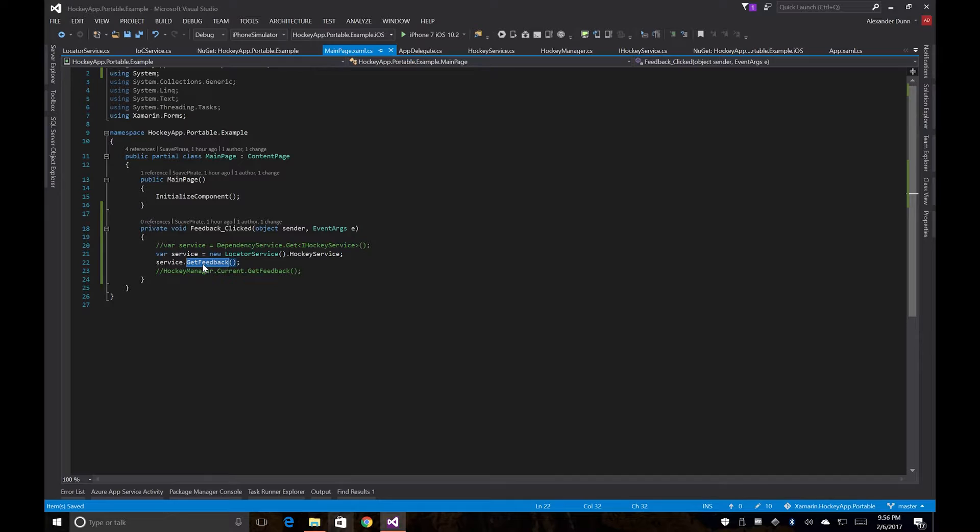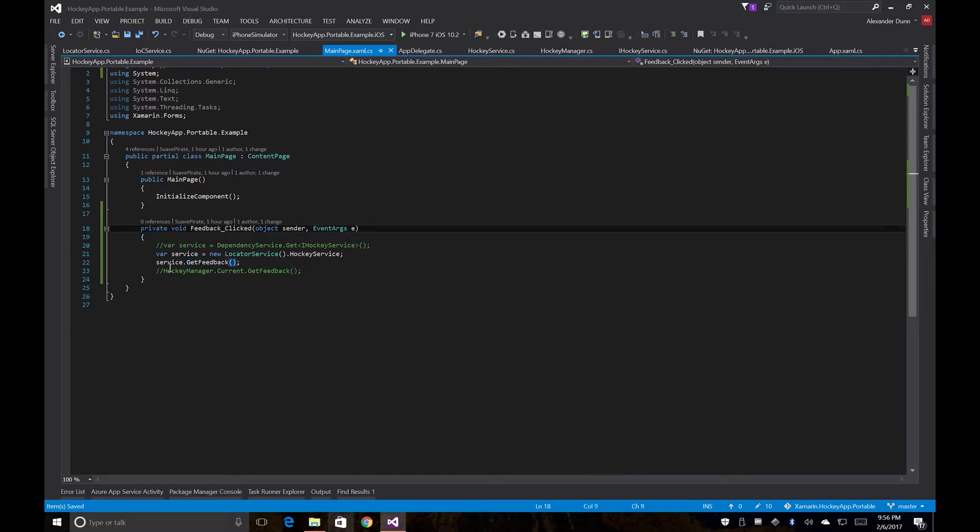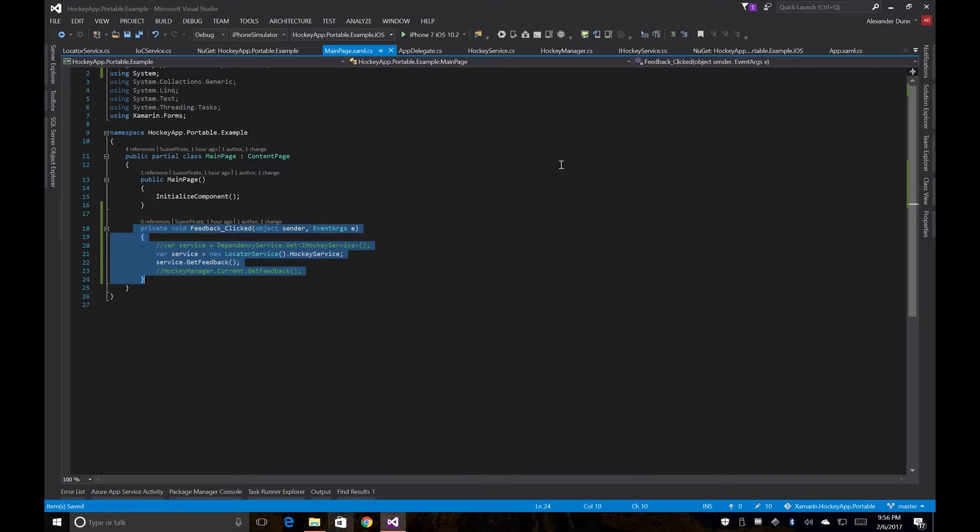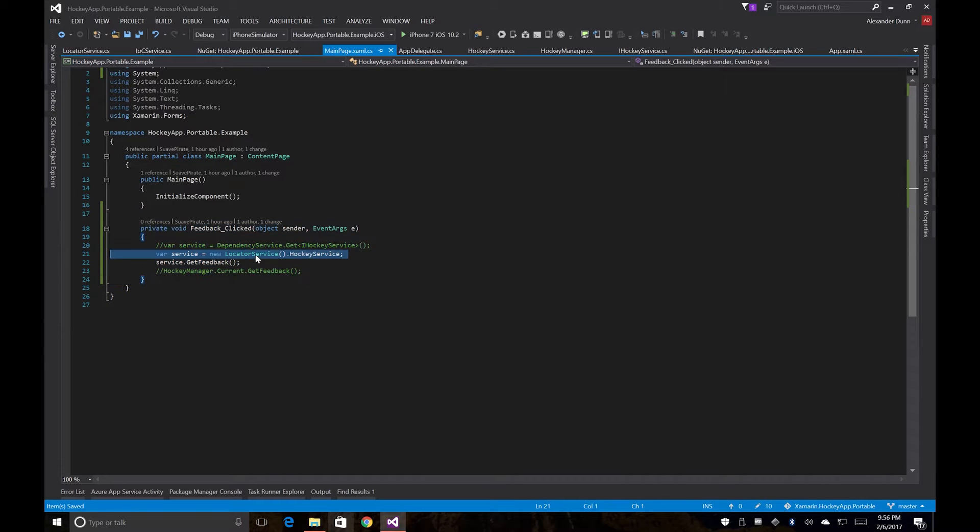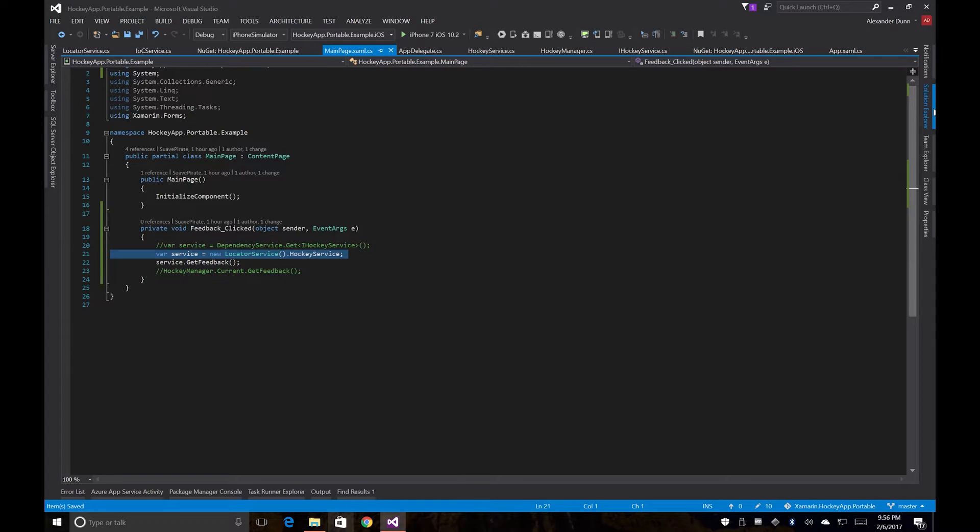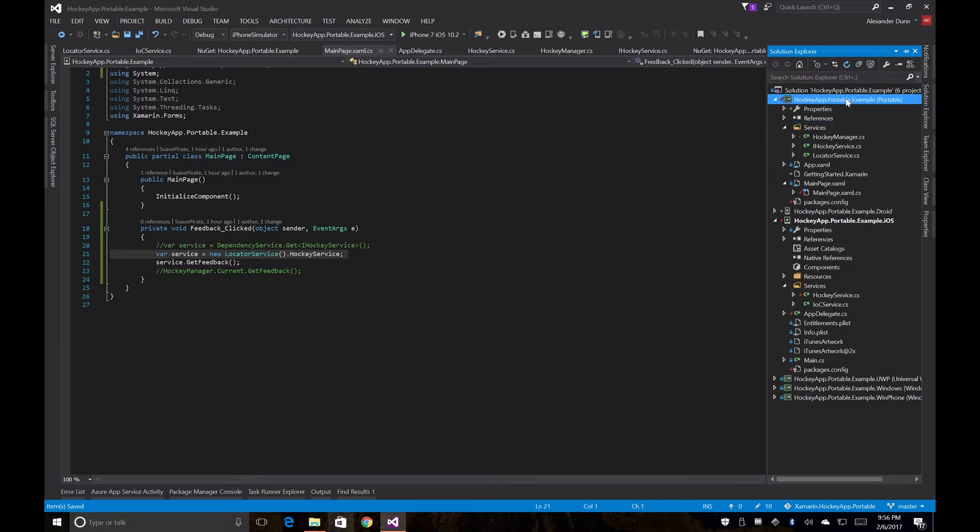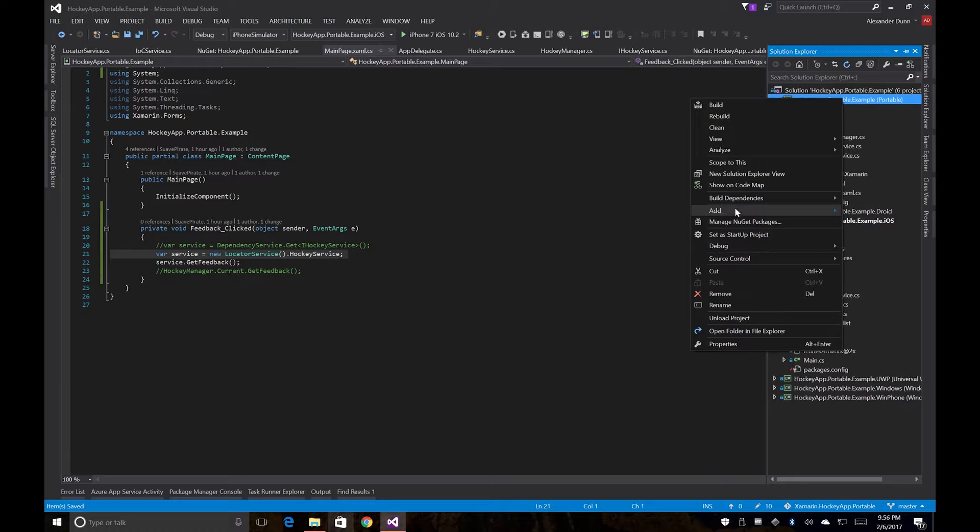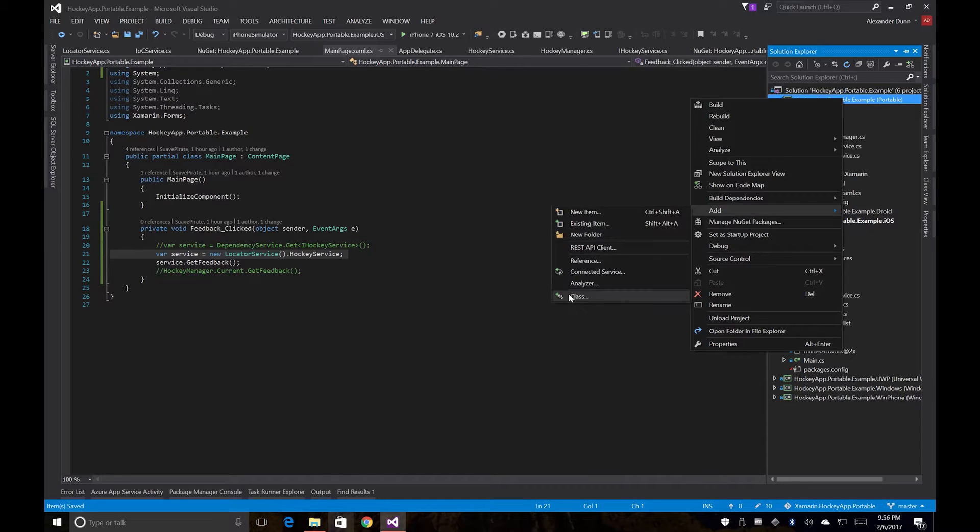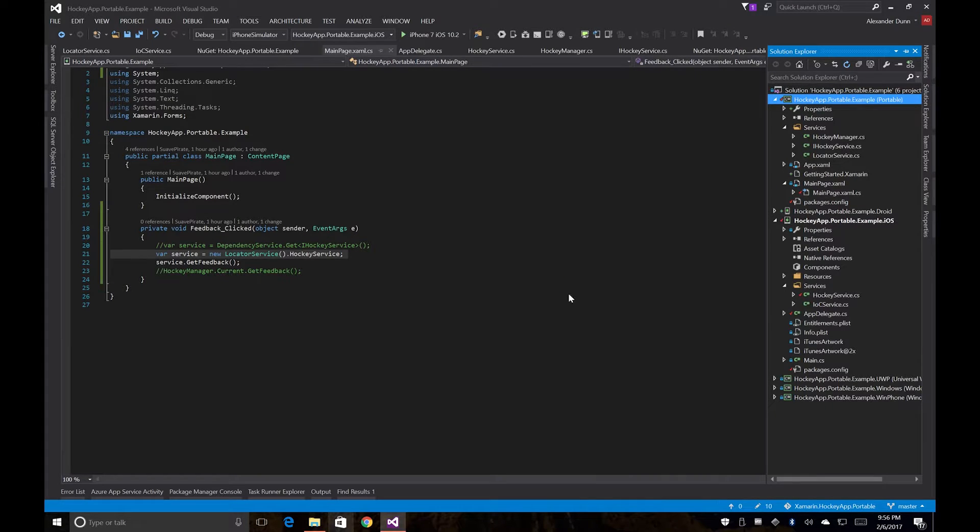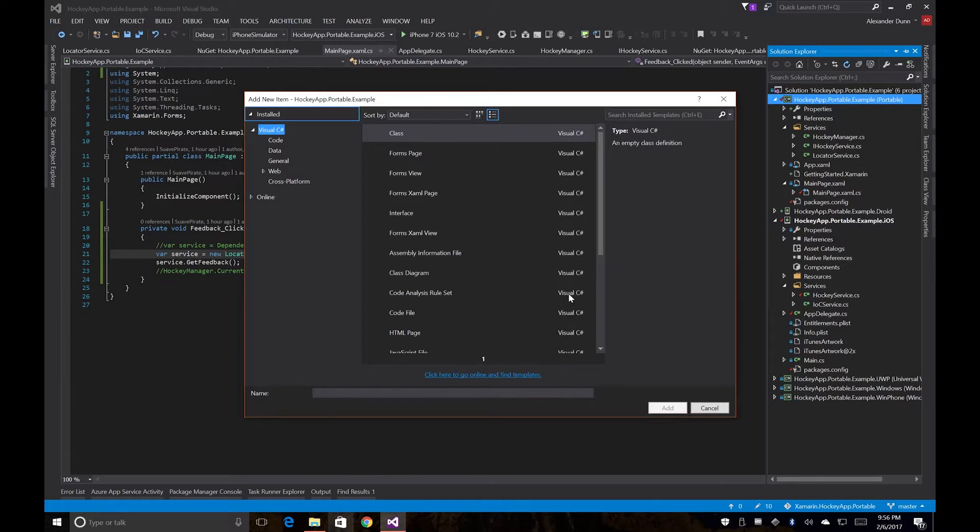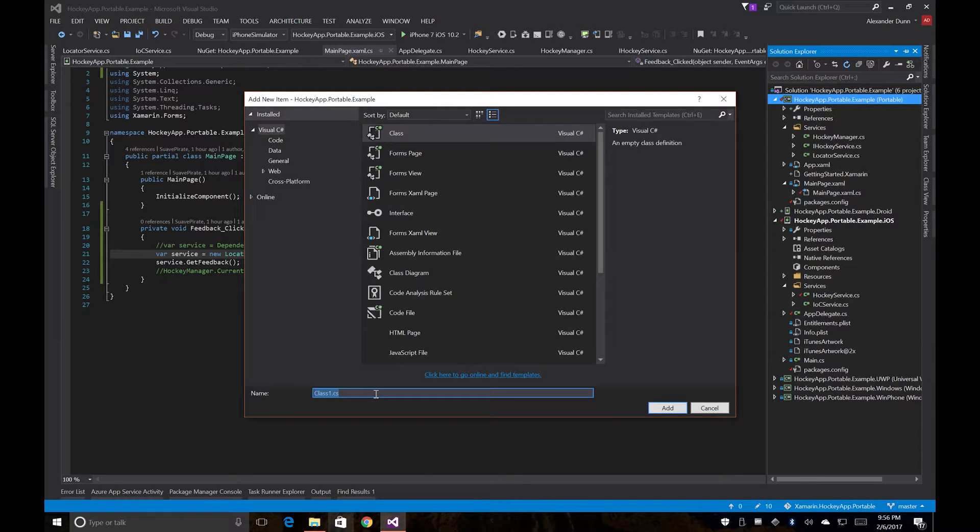So what we're going to be doing now is creating an actual view model with a command. So we're going to be able to clear out all this stuff here. And we're going to be able to call our hockey service by injecting it into our constructor. So what we're going to do now is we'll go ahead and add a view model and we'll just add it to the root since that's where our page is. We'll just call it main page view model.